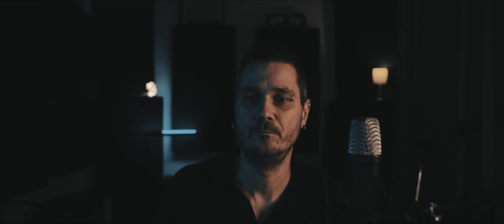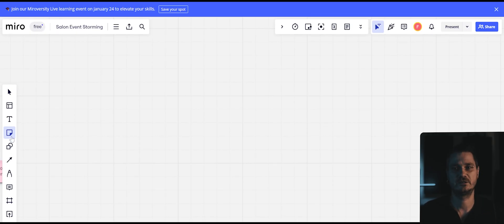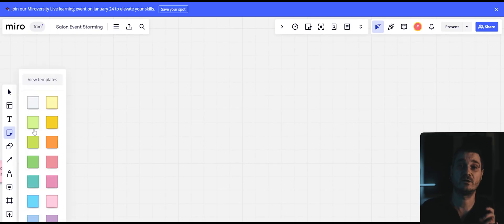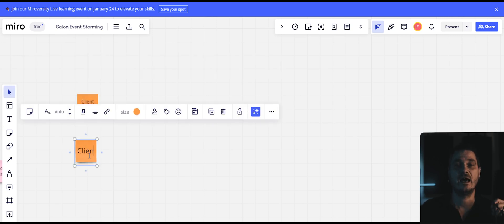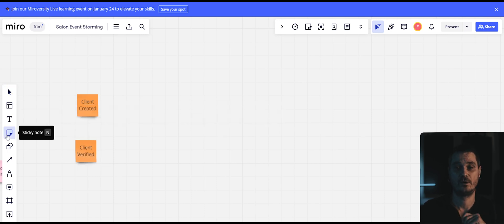Every event is represented by an orange sticky note. Our system is a CRM for Tattoo Studios — for more information, check my previous videos via the link below. We will create all events which are important for the system. We will start with clients. In our case, there are these events: client created, client verified, and more.